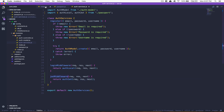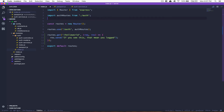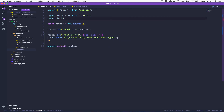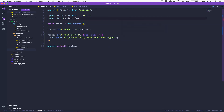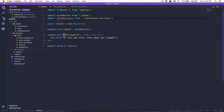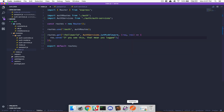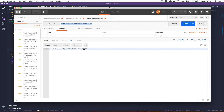Now we're going to import the authServices from the auth services file, and add the jwtAuth middleware right there on the route. By doing this, the route is now protected by JWT authentication.